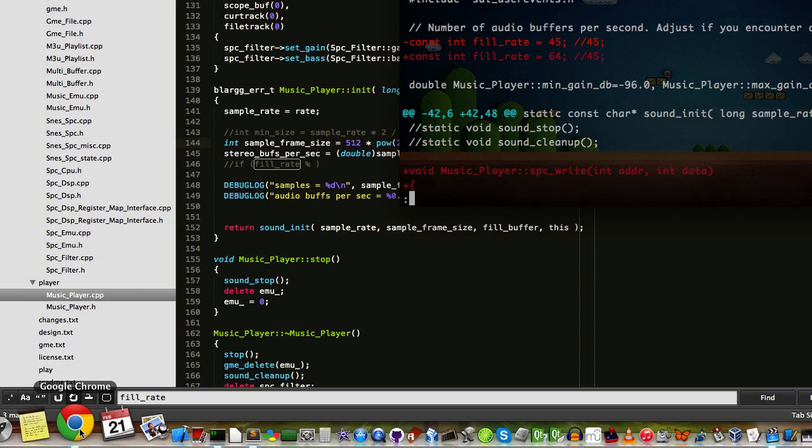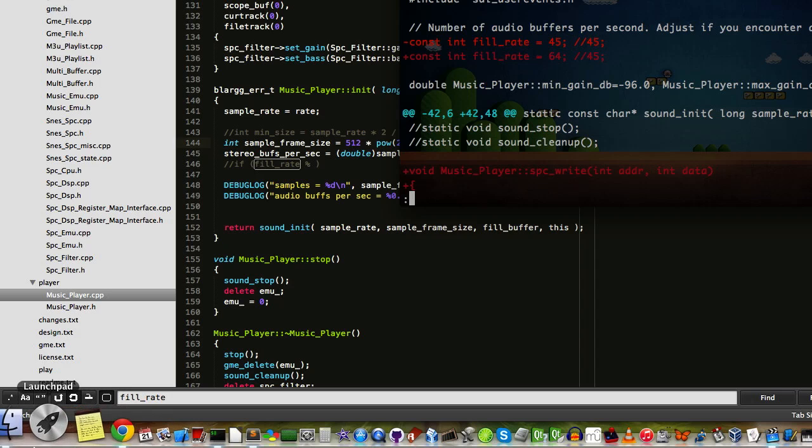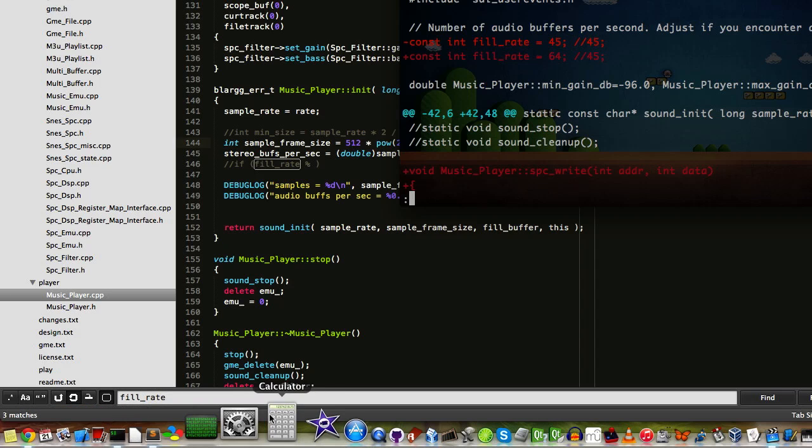But basically if we have 512 sample frames which is stereo sample frames, we want to see how many times it will take for that to reach 32,000 and that will be the fill rate per second, because we process 32,000 samples a second.